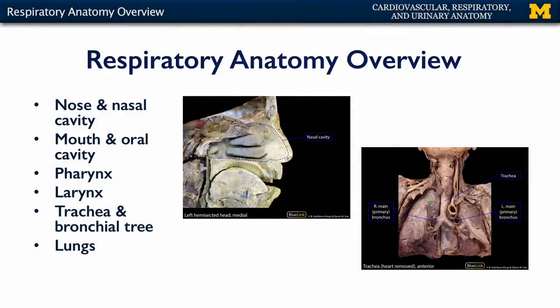The anatomy of the respiratory system is relatively straightforward. There are two pathways by which gases may enter and leave the body. The first would be through the nostrils and the nasal cavity. The second would be through the mouth and the oral cavity.